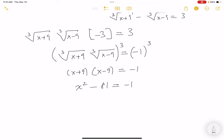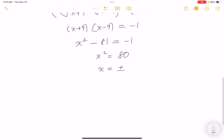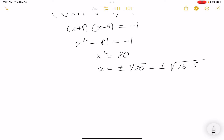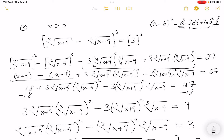It's getting easier now. Adding 81 to both sides: x squared equals 80. So x equals plus or minus the square root of 80. Since 80 equals 16 times 5, the square root of 16 is 4, so x equals plus or minus 4 root 5. But x is a positive number, so the answer is 4 root 5. You could go back and check the original expression if you want.